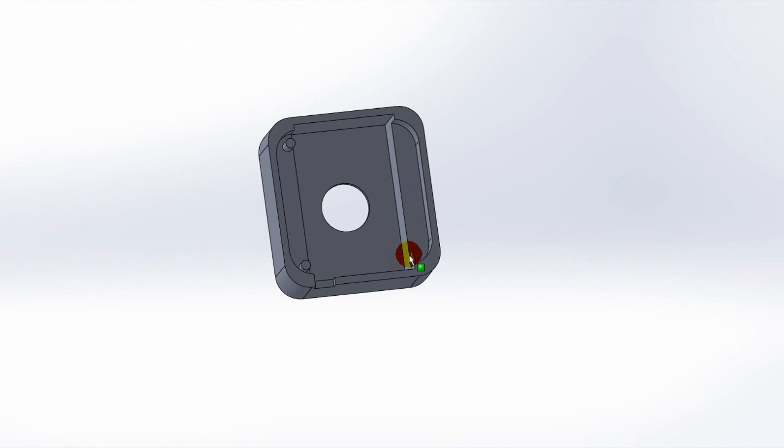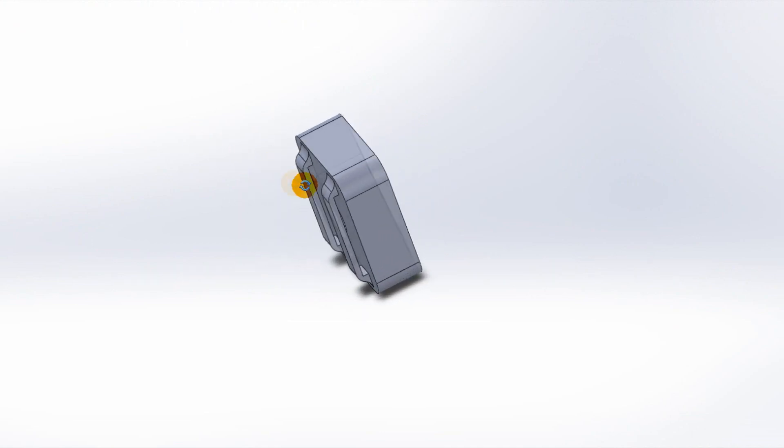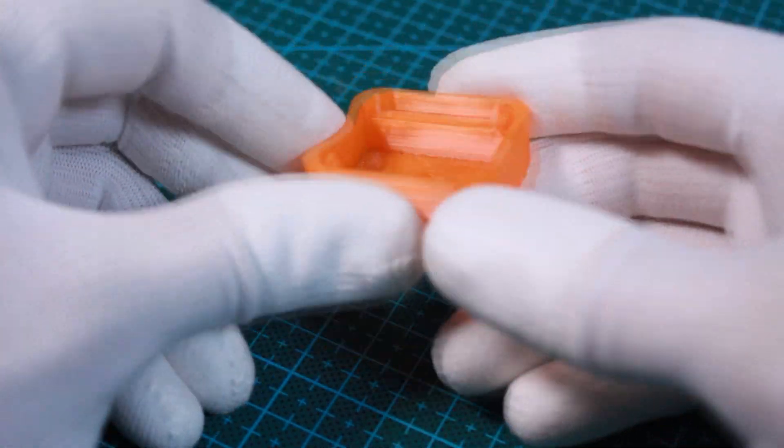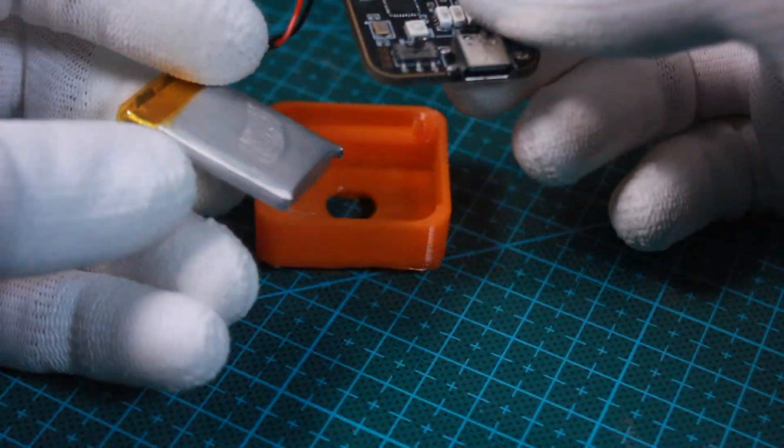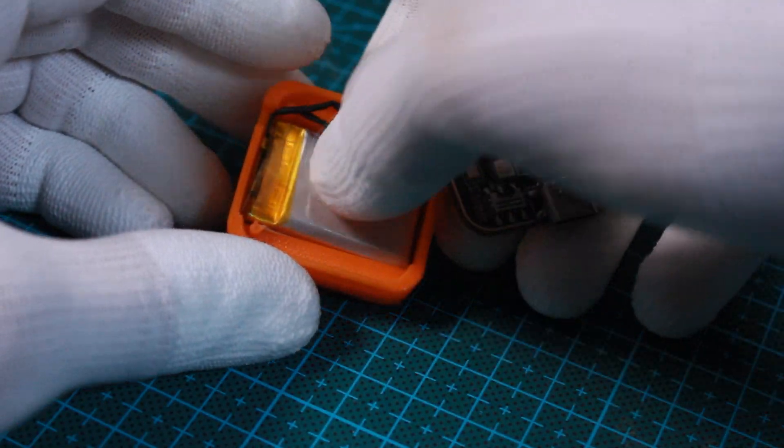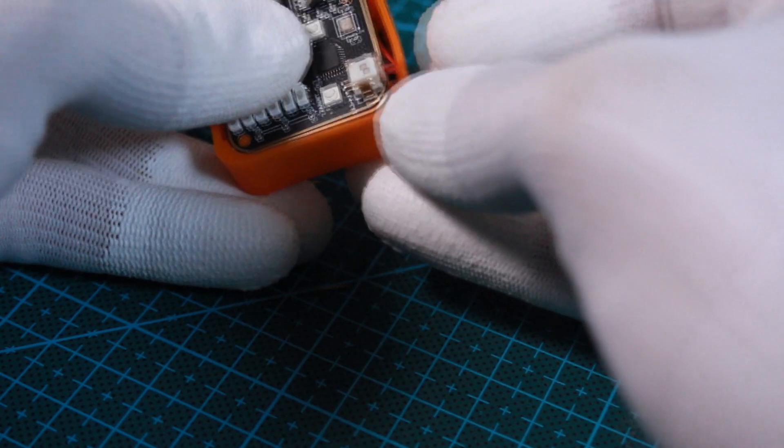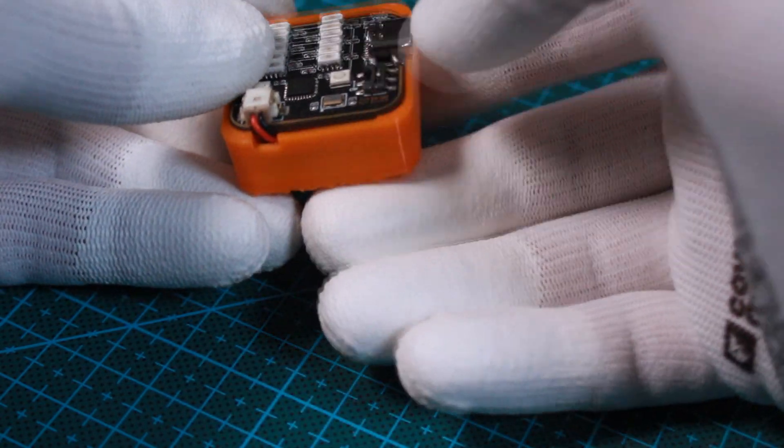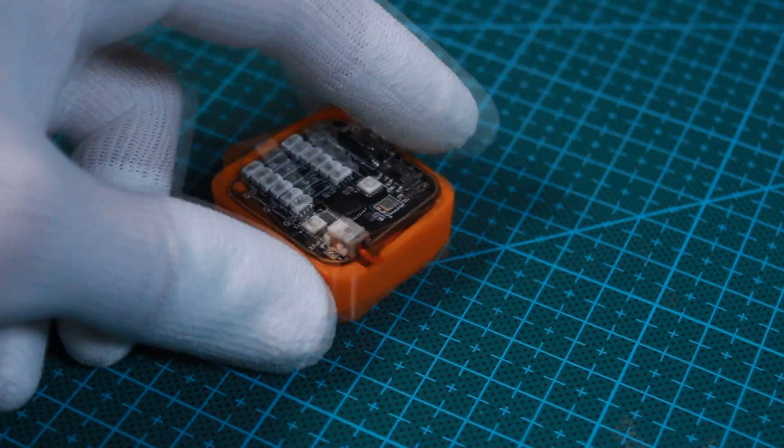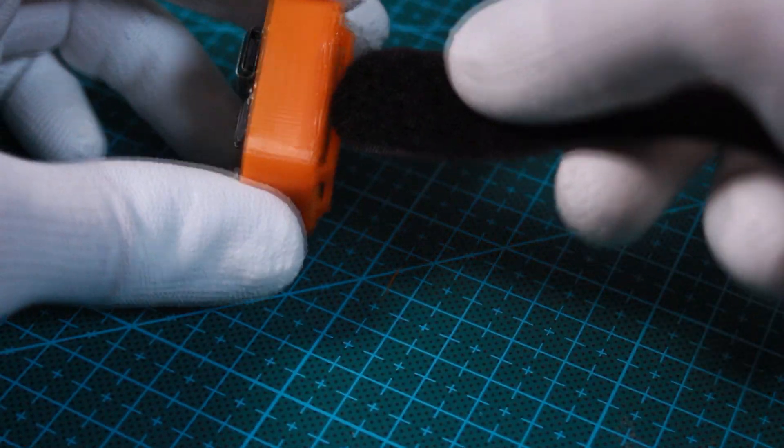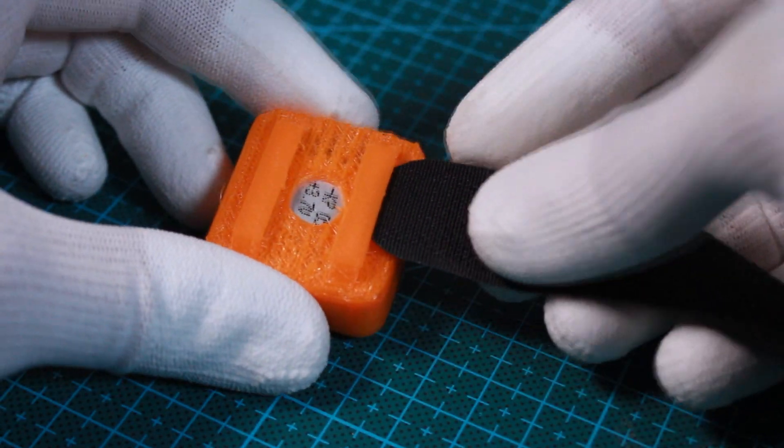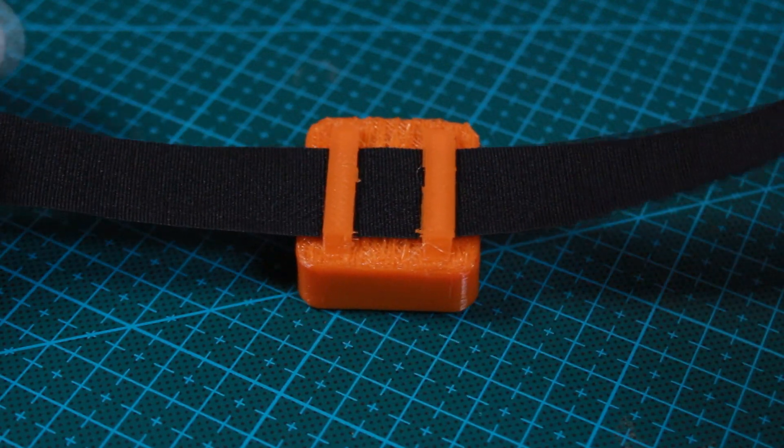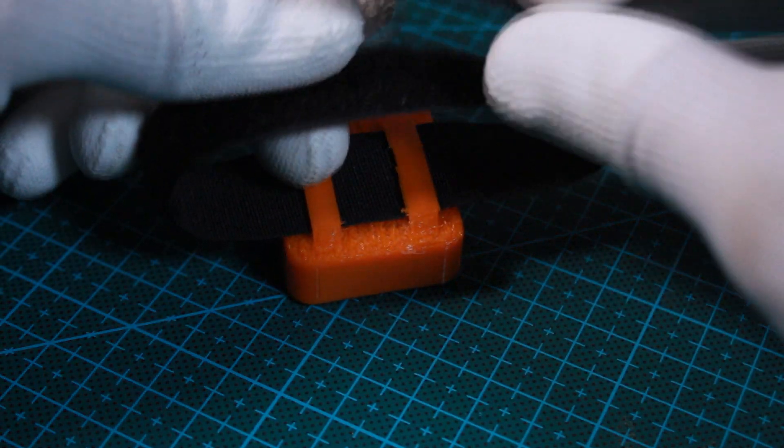I designed this housing for my device, then I 3D printed it to make my device wearable.